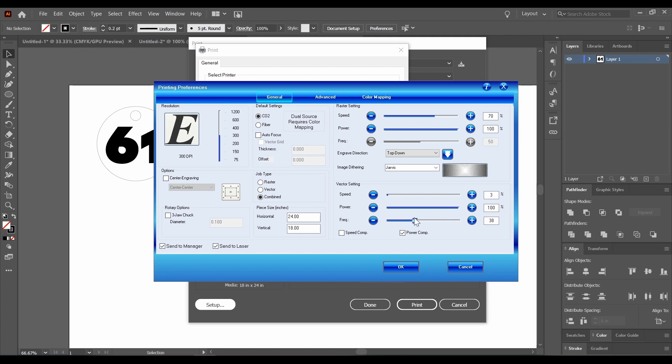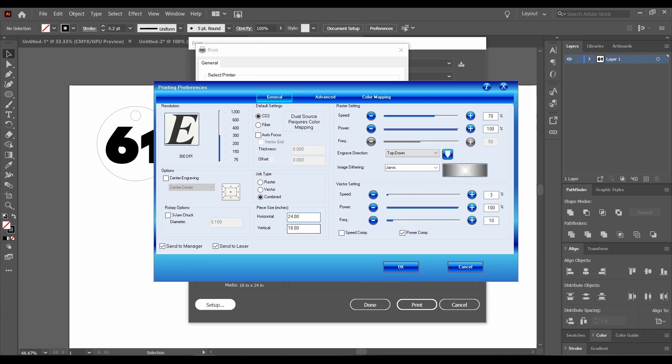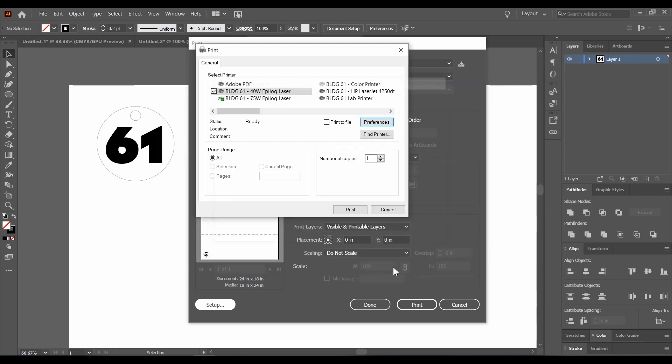Lastly, and perhaps most importantly, is you want to get your piece size correct. The horizontal and vertical in these boxes needs to match whatever your file size is. The file I created was 24 by 18 inches. This is only in imperial measurements, unfortunately. So make sure that you get that right going in. If it's anything different than what you've set your file size, you're going to get really weird results when you cut. If this is all looking good, you can hit OK at this point.